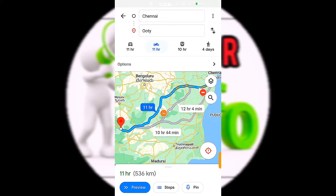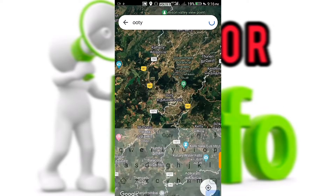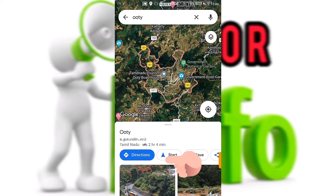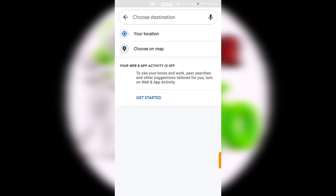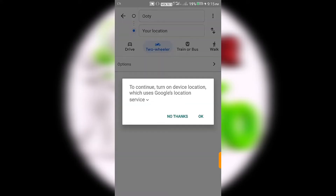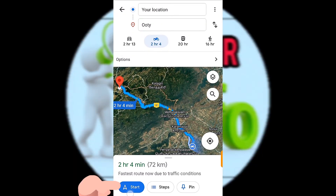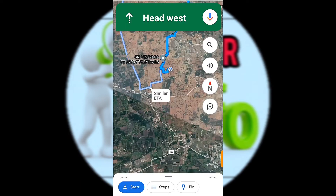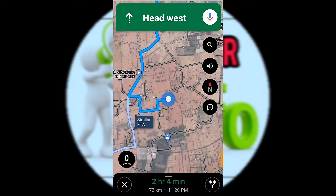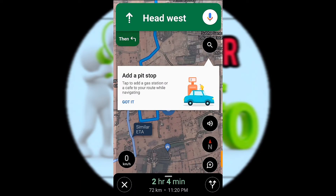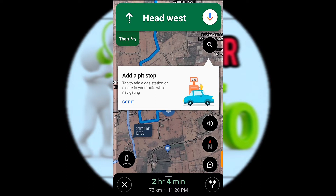If you go to Ooty, you can charge at Ooty. About 20 minutes, if you take the Ooty route, you can charge there. The distance is about 100km and the other is 10 minutes. You have to start your navigation.